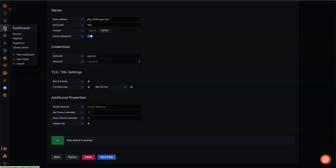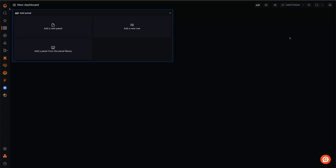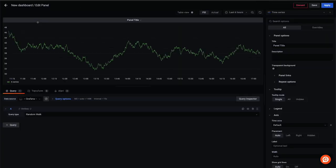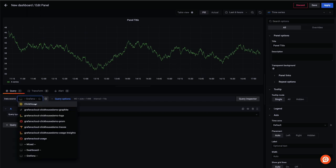Visualizing data in Grafana requires us to create a dashboard. From there, the user can add a visualization panel, as shown, and then specify that this should use our ClickHouse data source.